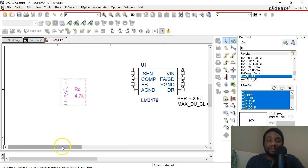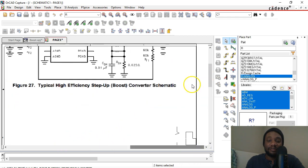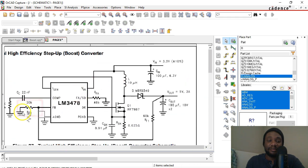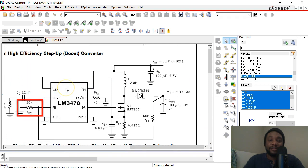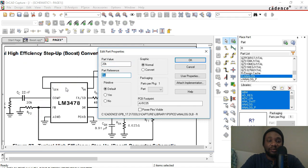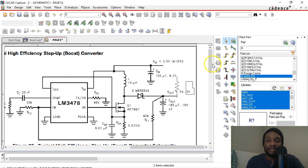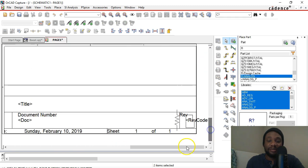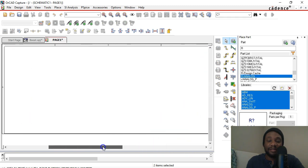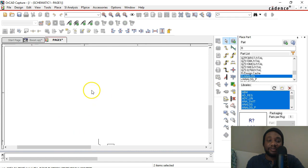The next resistor in our reference design is RF2. Right-click, Edit Properties, choose 20 kilo ohms, and enter RF2. Hit Enter and place that in line with the FB or feedback pin of this chip.